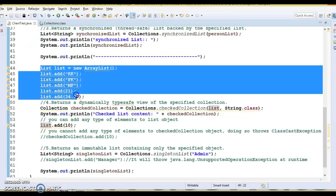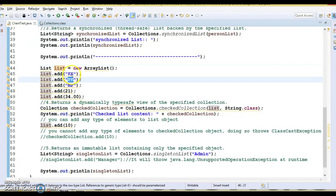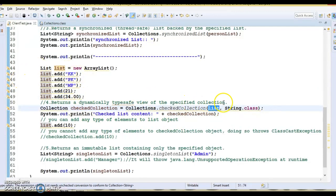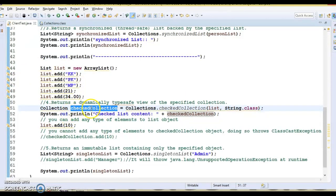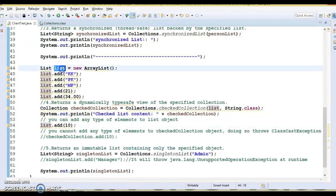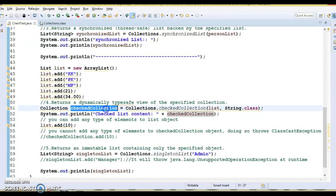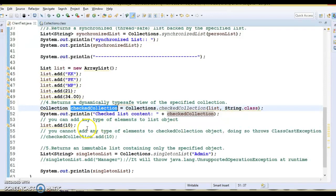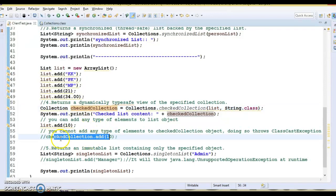I have created a list without generics, so I've added a String, an Integer, and a Double. I am using the checkedCollection method, passing this list and specifying String.class — meaning the returned collection backed by this list will only allow Strings. You cannot add an Integer or any other type. If you try to add an Integer to the checked collection, it will not be allowed.